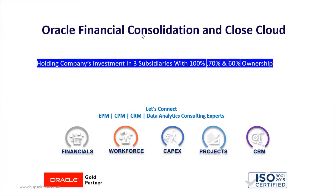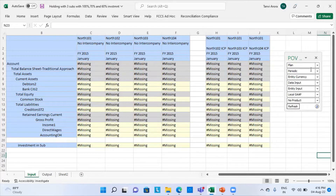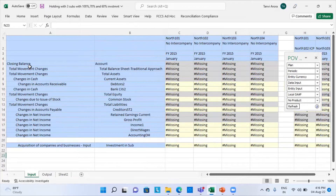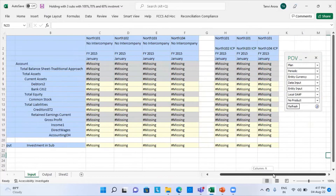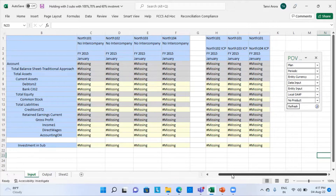We will go to our Smart View. I have already created my Smart View and defined my POVs, accounts, and movements. I will show the investment in the subsidiaries. North 101 is my parent company, and 102, 103, and 104 are my subsidiary companies. North 101 has made investment in North 102 as 100%, in 103 as 70%, and in North 104 as 60%.